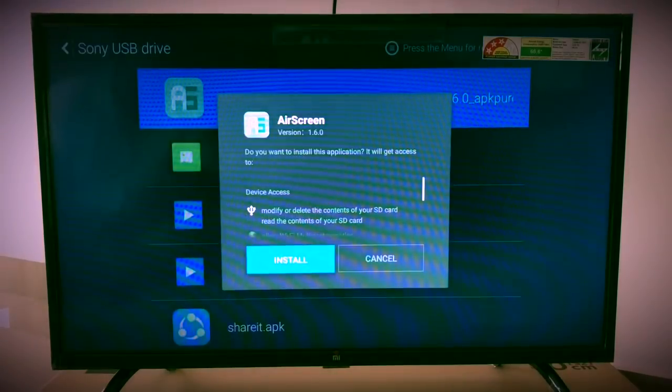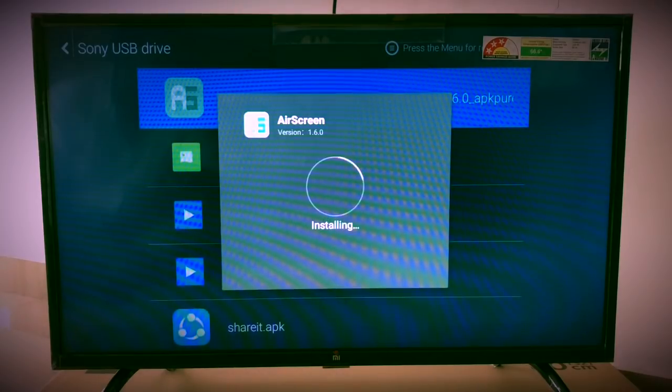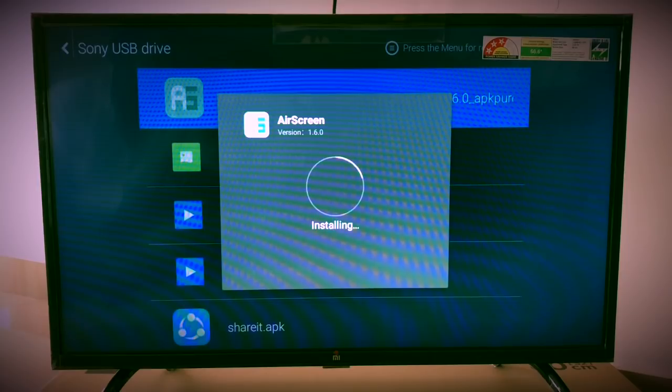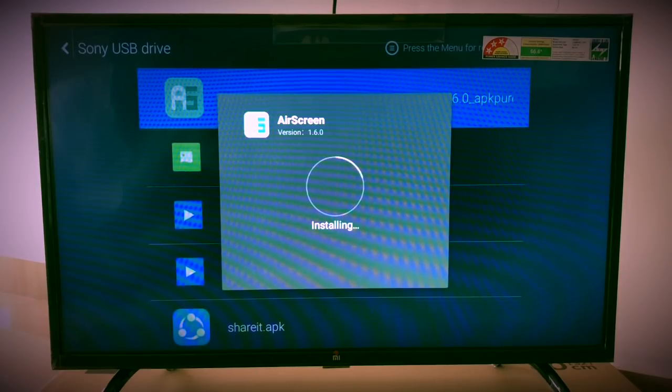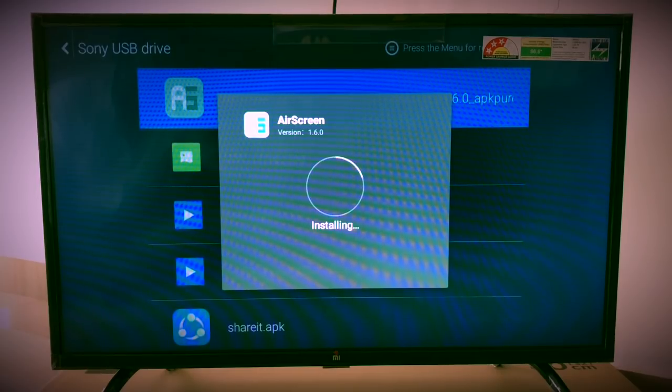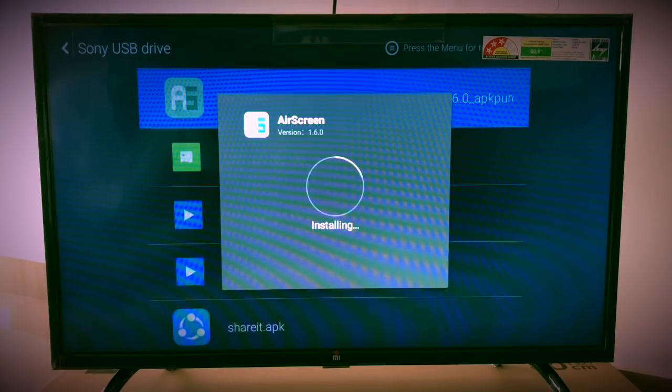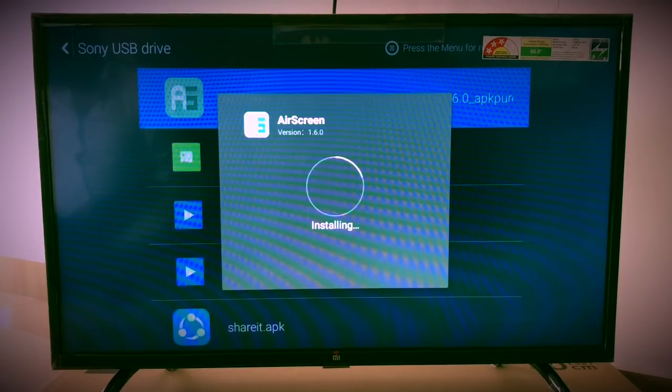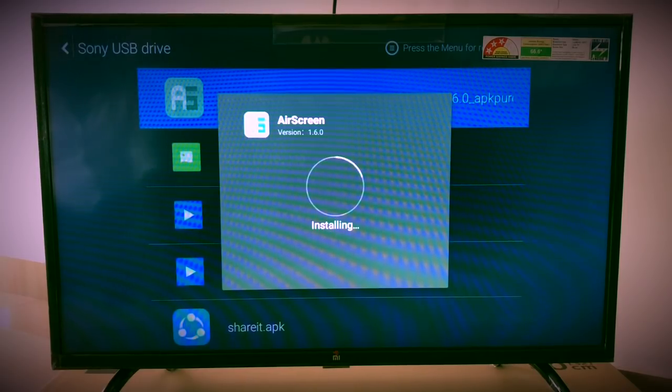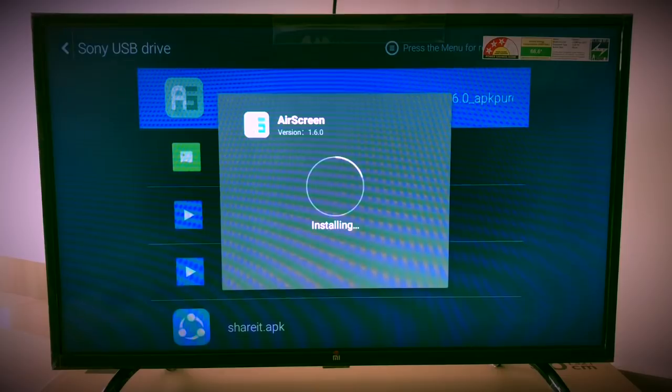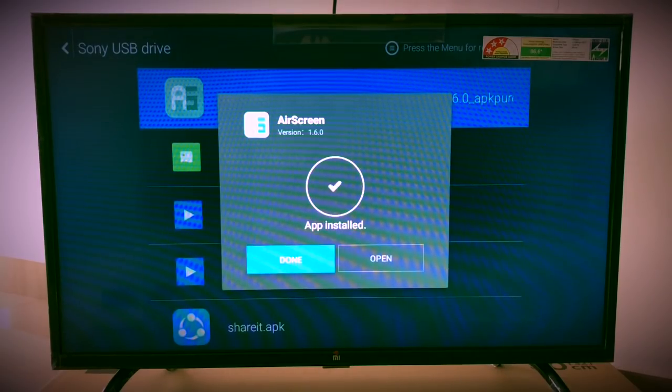Once it is installed, just click OK. After this installation I will show you how to connect your iPhone with Mi TV. It's done, just click on done.